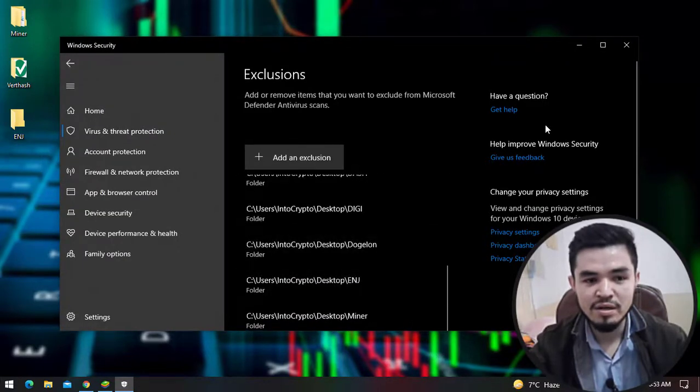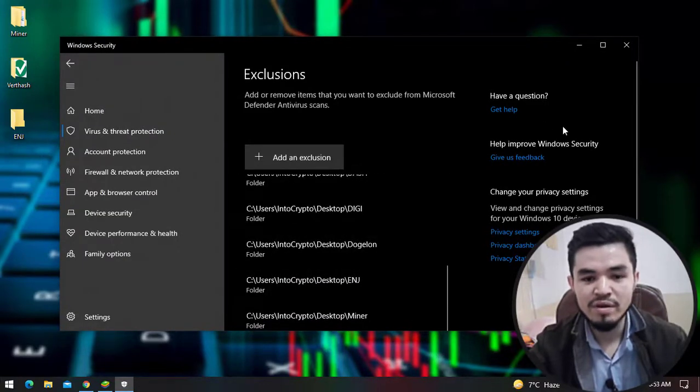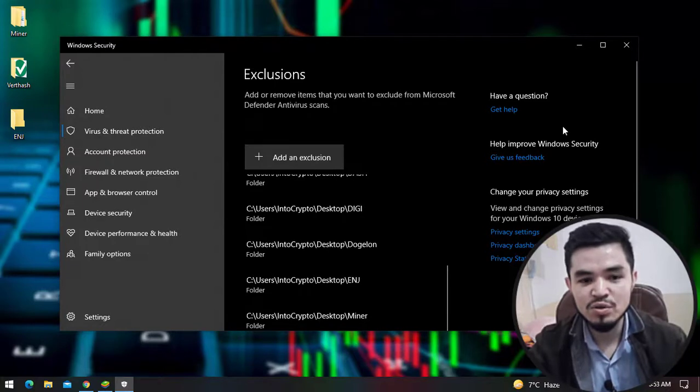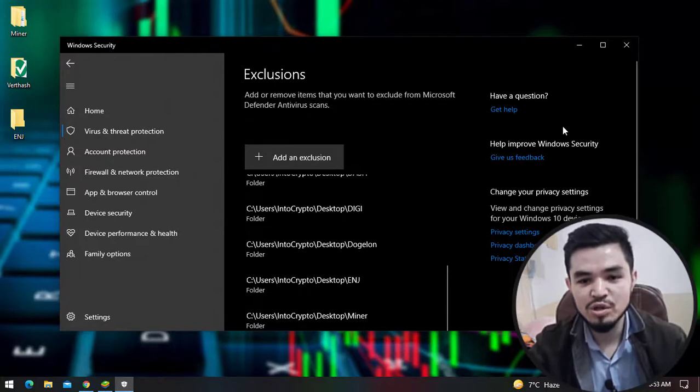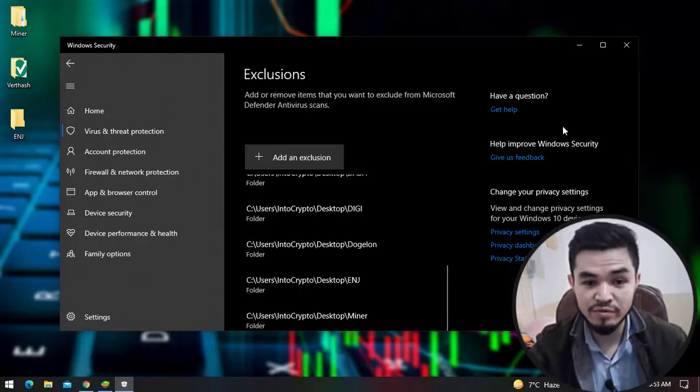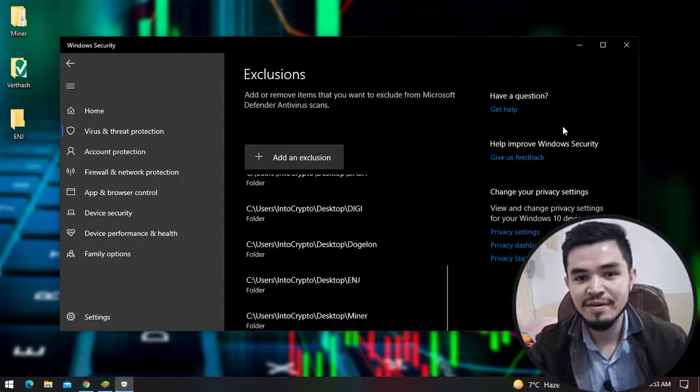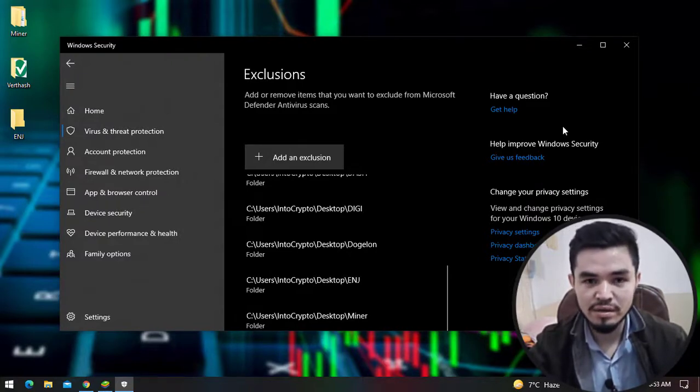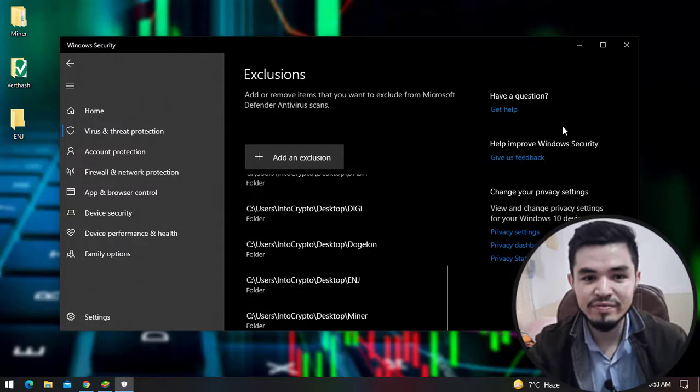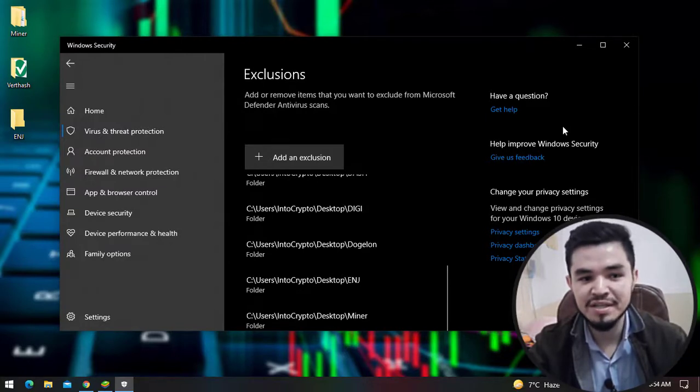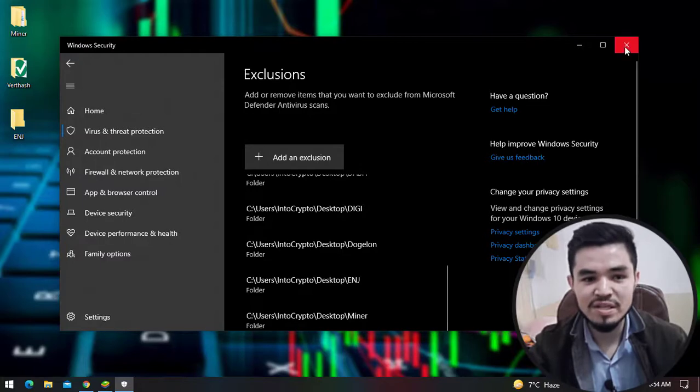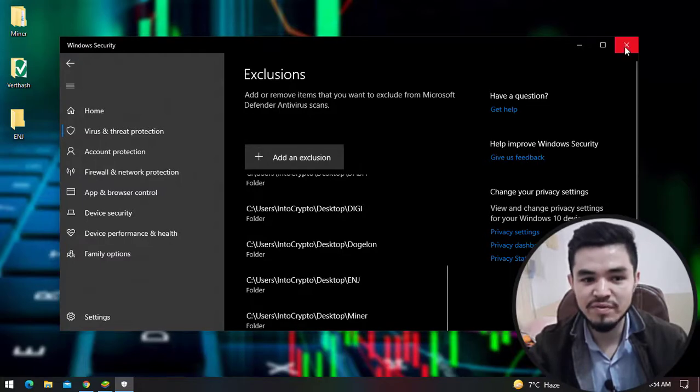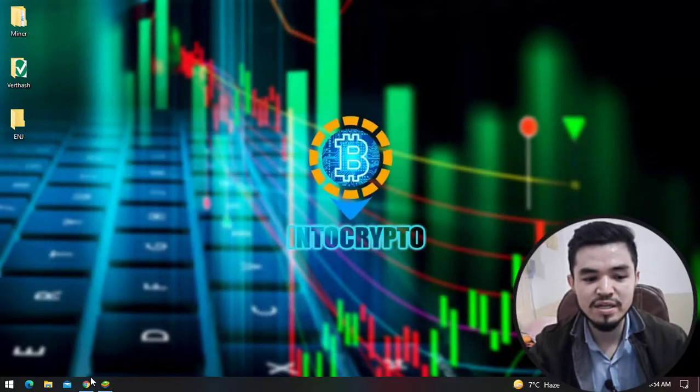Why are we adding this to the Windows Security exclusion? Because the miner software including Unmineable miner are considered a threat by the Windows operating system. In this case we are adding it in order to not delete the software. I will simply close Windows Security and open the browser.